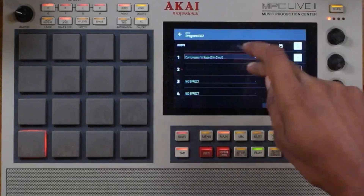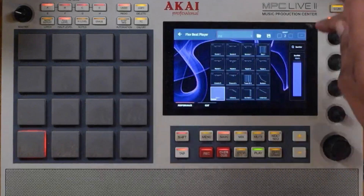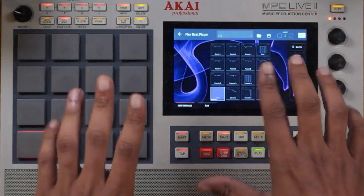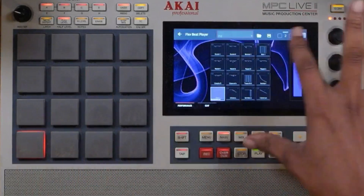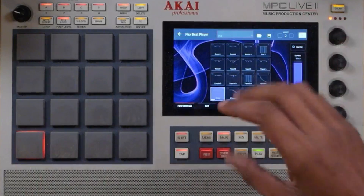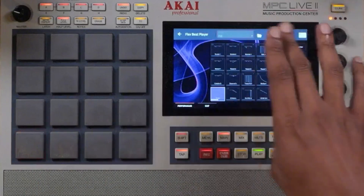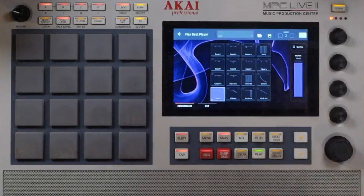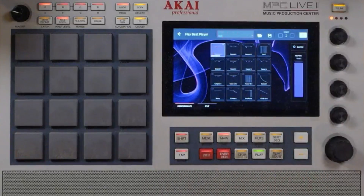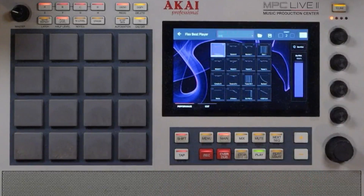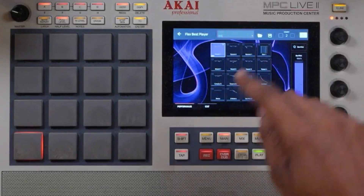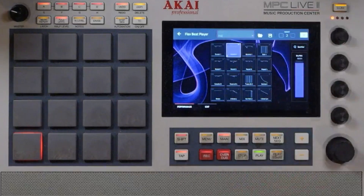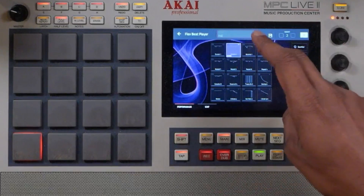Let's go ahead into the insert, grab that effect, turn it on — it's on empty and you can see Flex Beat right in front of you. It's a Flex Beat player, so let's start out by playing with the scratch one. Now we've got that natively inside of the MPC.